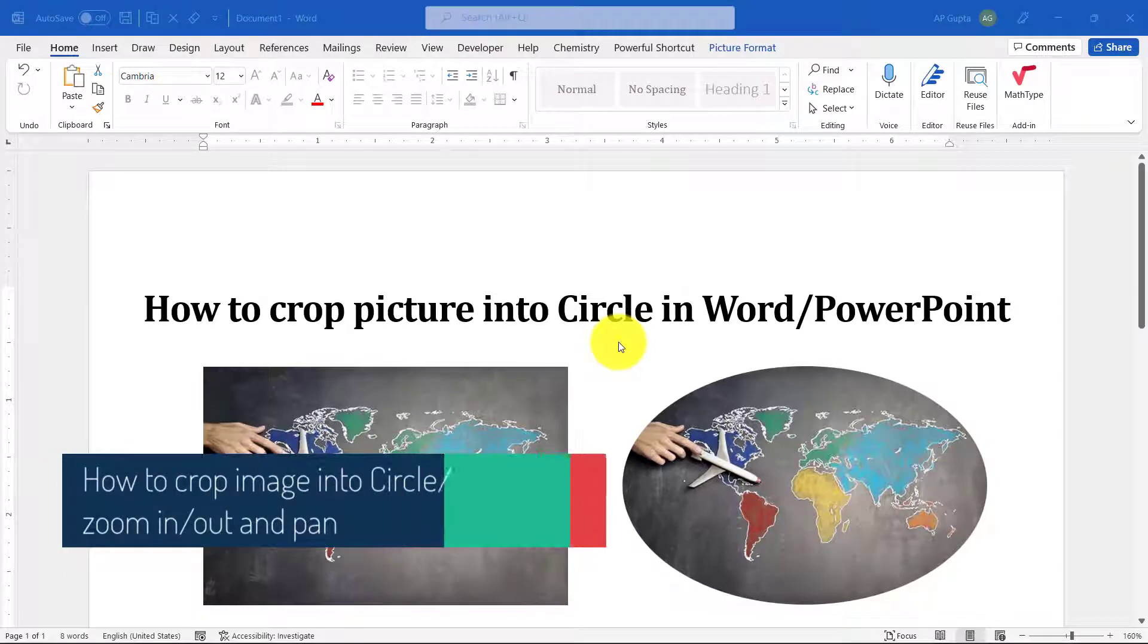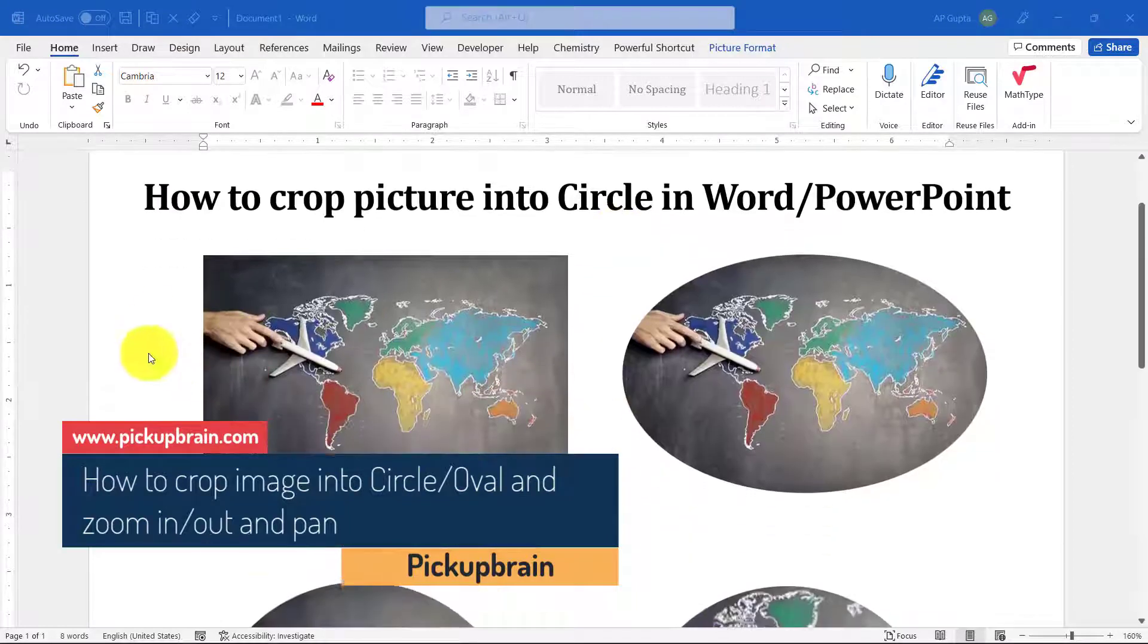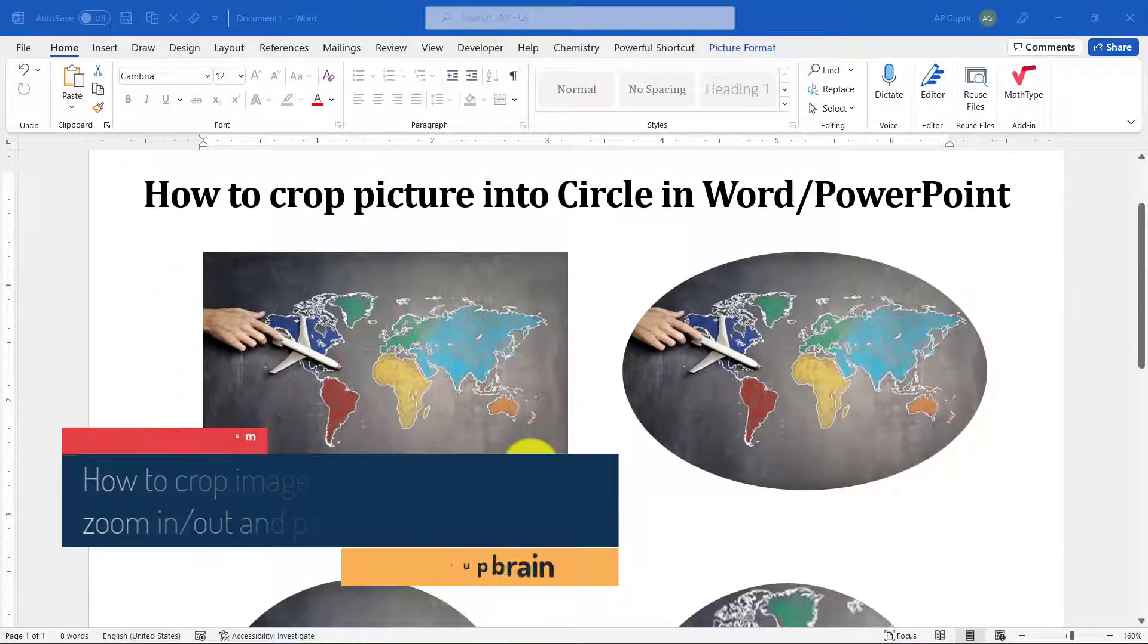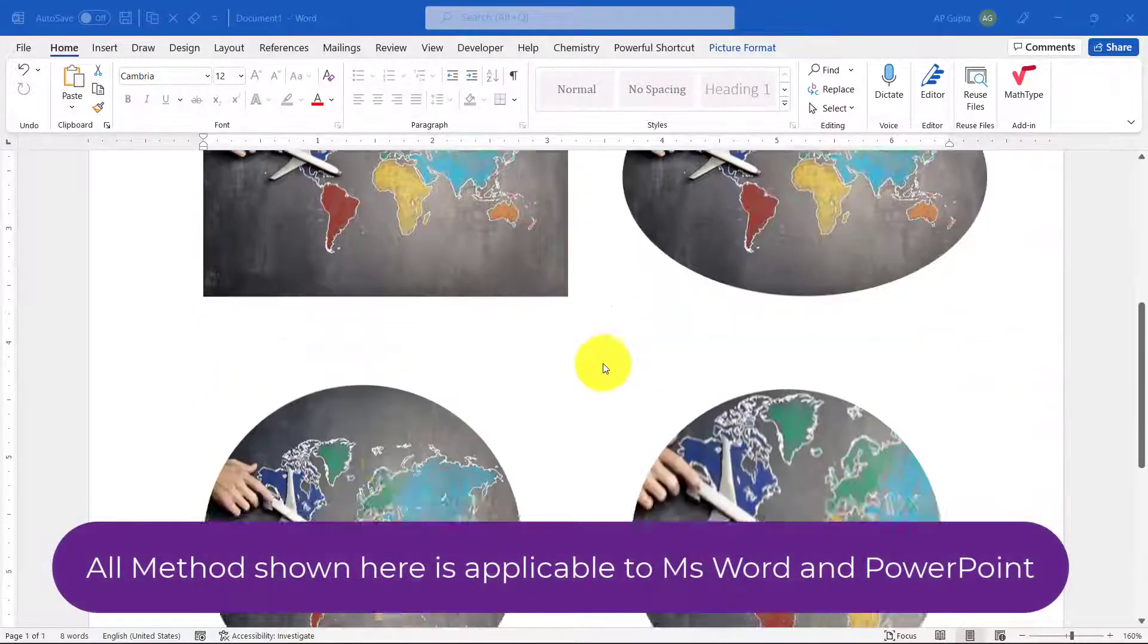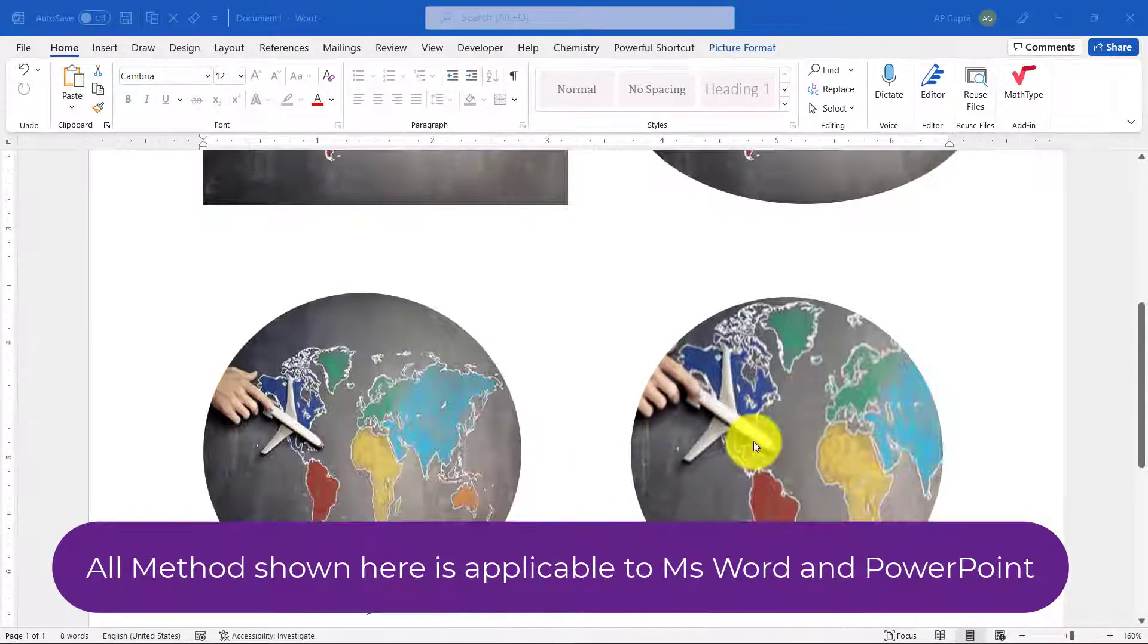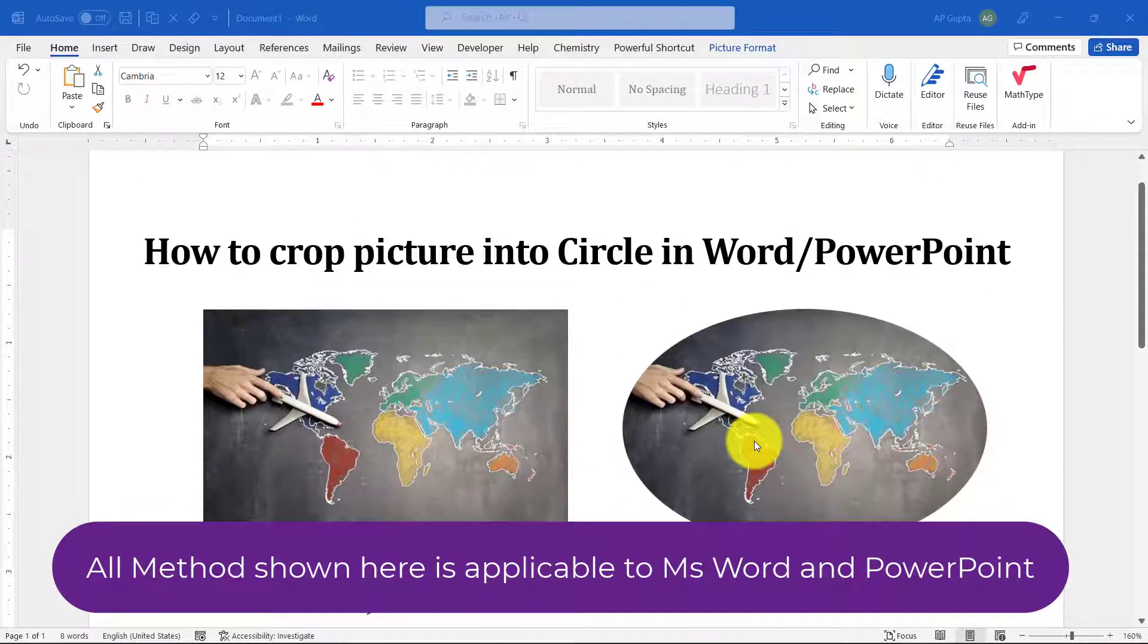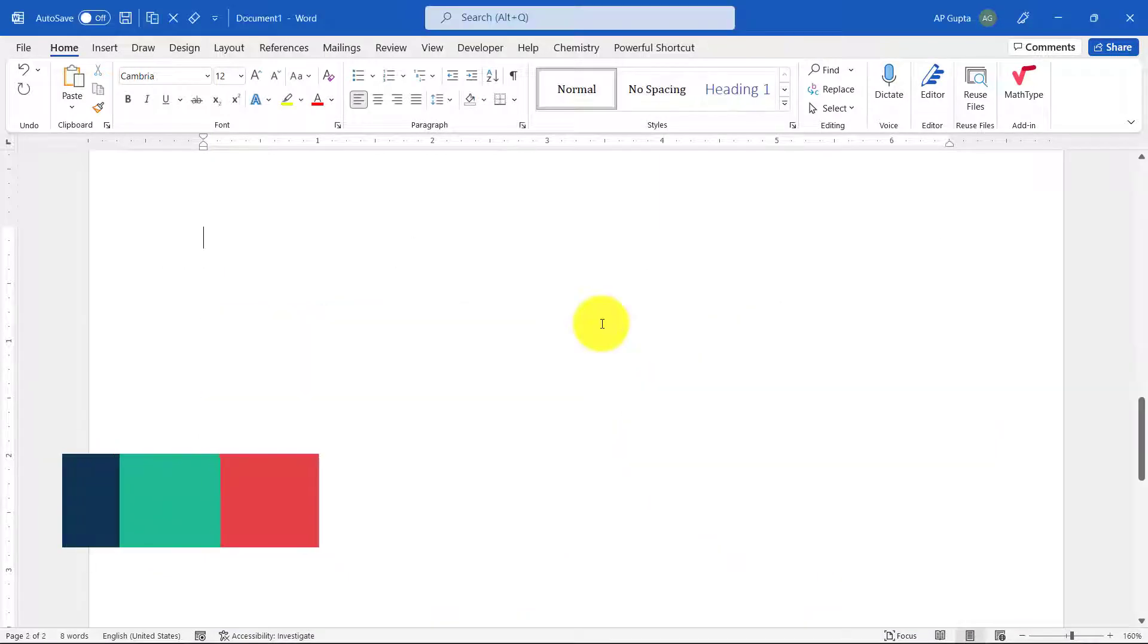Hey friends, welcome back. In this video I'm going to show you how to crop pictures into a circle in Microsoft Word or PowerPoint. For example, let's say you have a square or rectangular image like this, and you want to crop it into an oval or circle. You can also resize the picture to zoom in or zoom out. All of this will be covered in this video, so let's start.